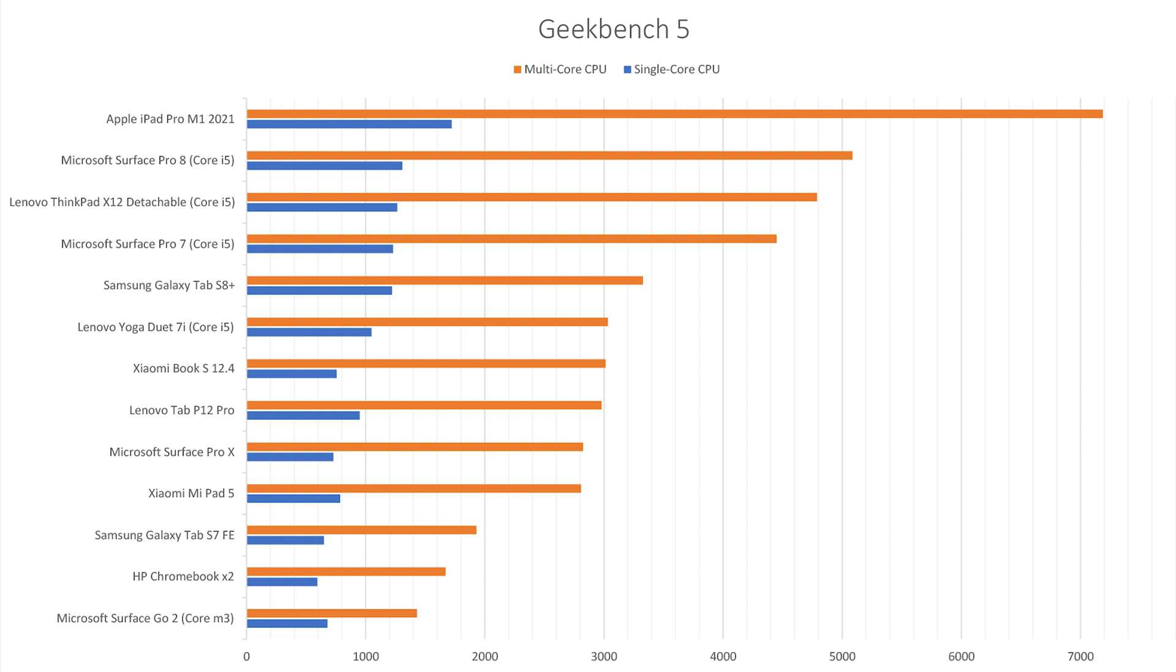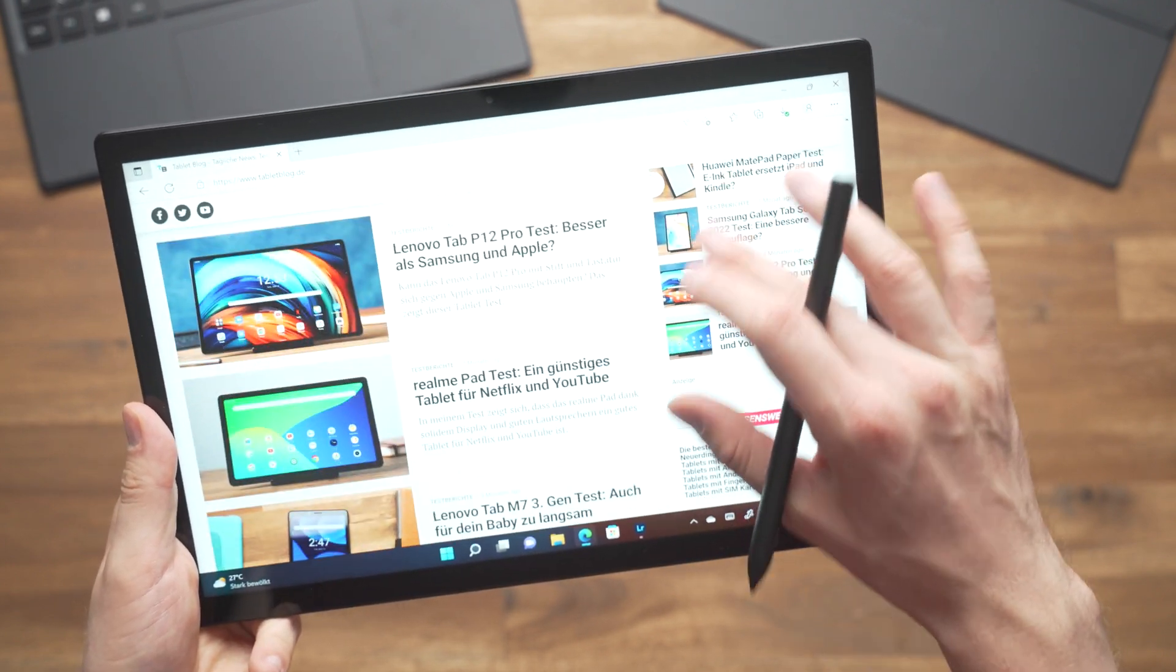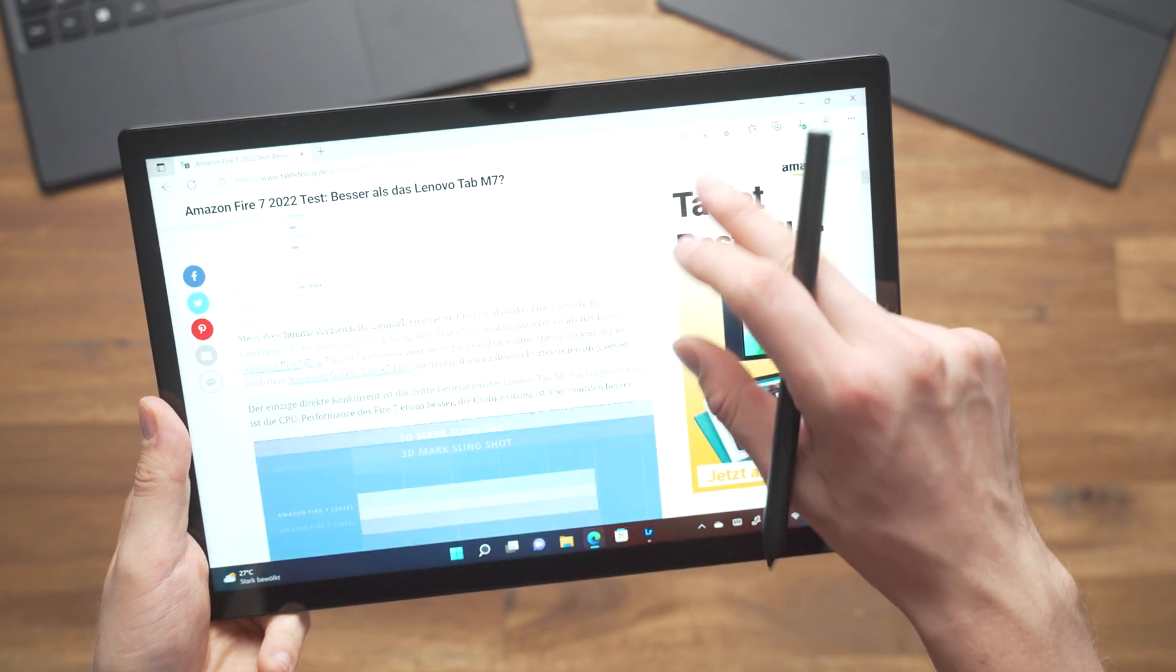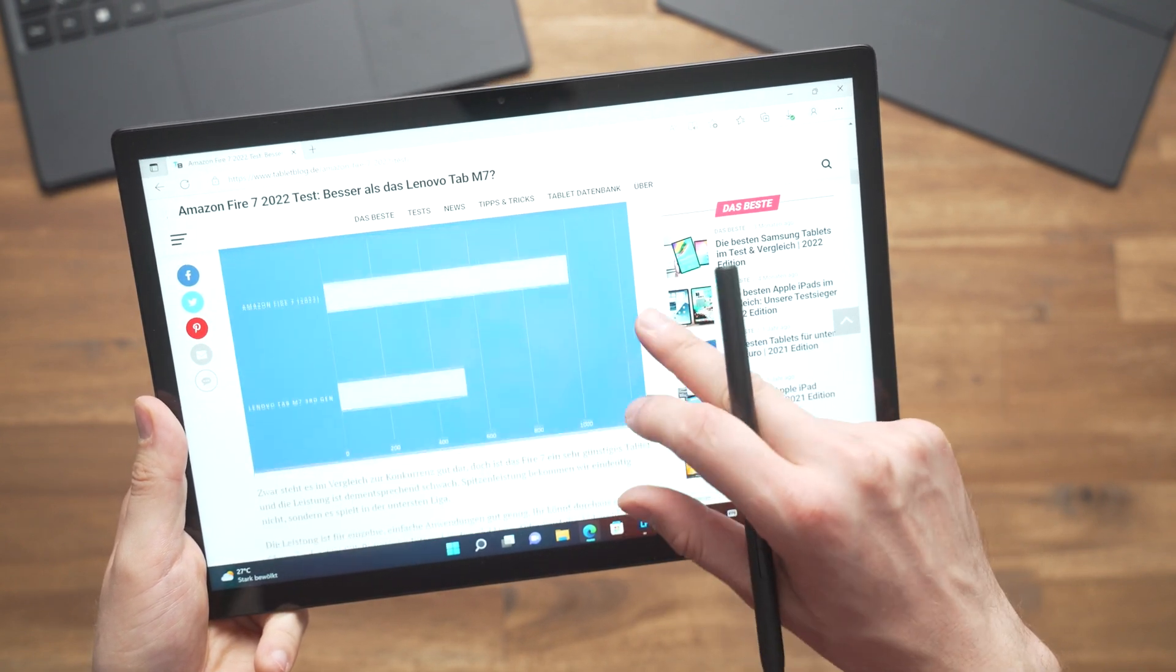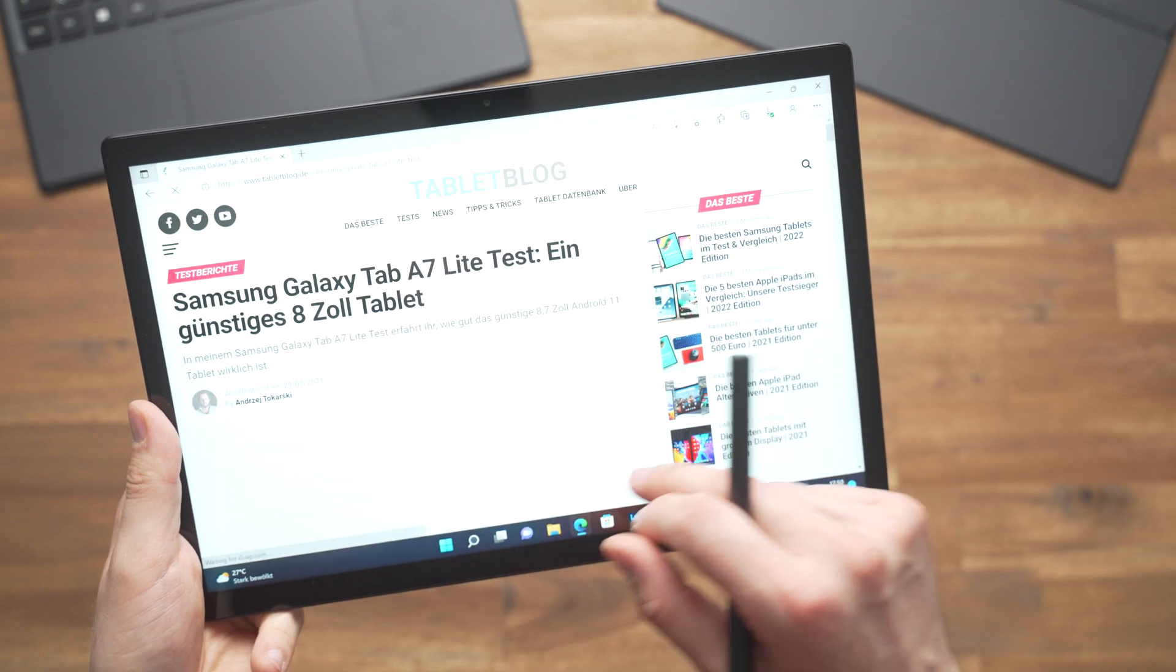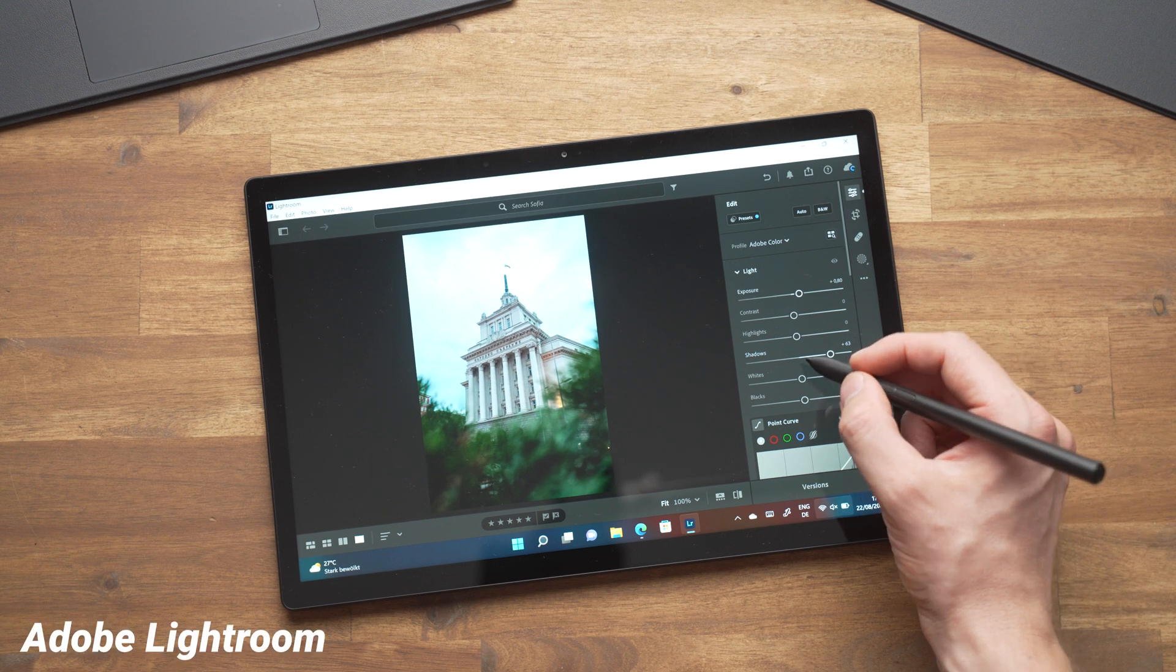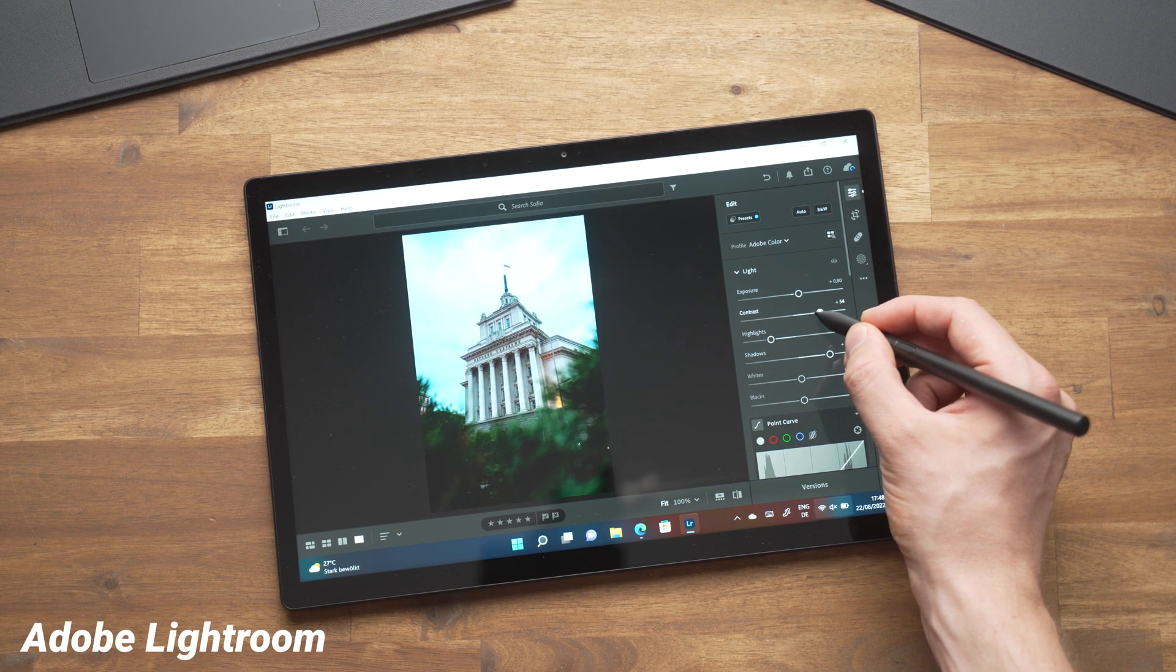In real life the performance is fantastic for Office work. Microsoft Word, Excel and the Edge browser run very well even if you've got all of them open at the same time and the YouTube video is running in the background or you're downloading something. Adobe Lightroom runs ok too but as on all Windows devices it's sometimes a little bit laggy.